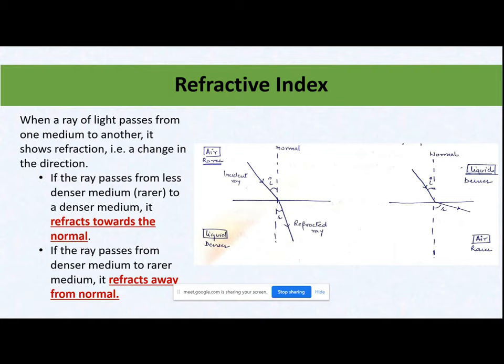The first property we are going to discuss today is refractive index. Refractive index — what is it? When a beam of light passes from one medium to another, there are two mediums. If you see in the diagram, one is my rarer medium and the second is my denser medium. For example, one is air and the second is liquid — air will always be my rarer medium.